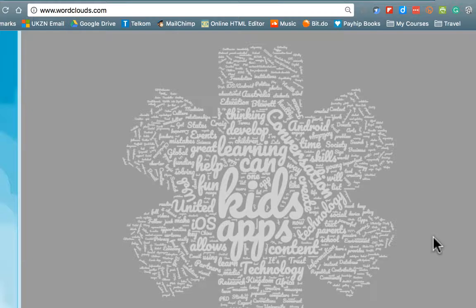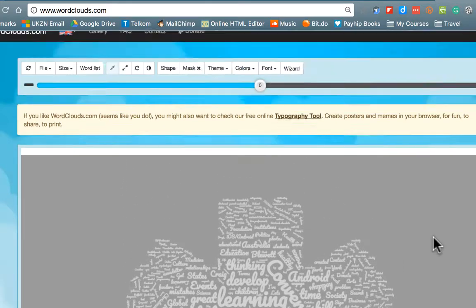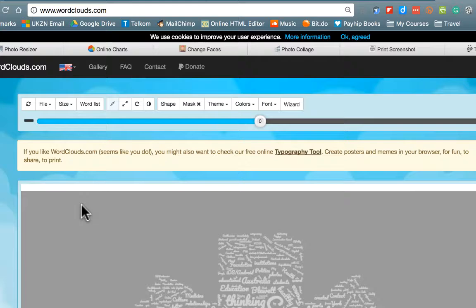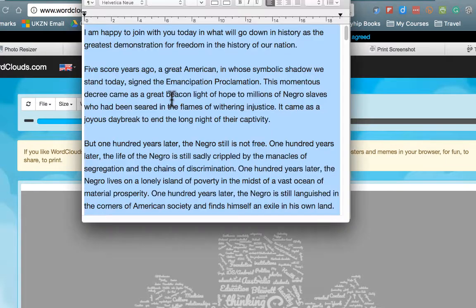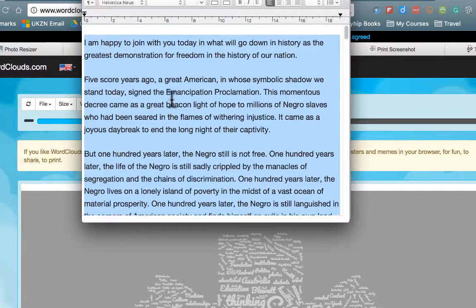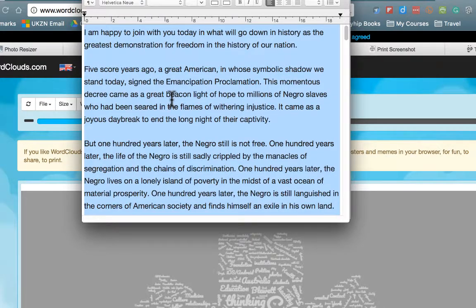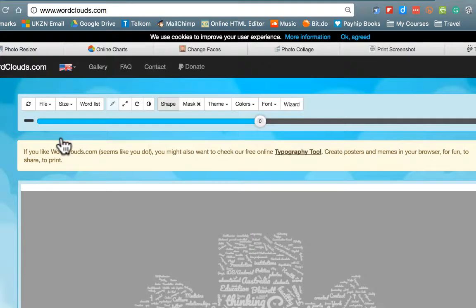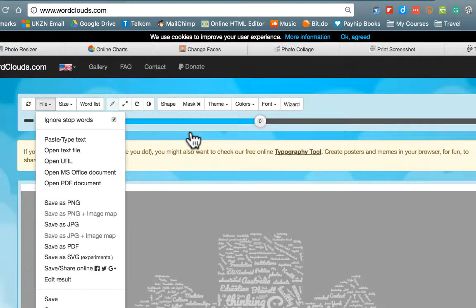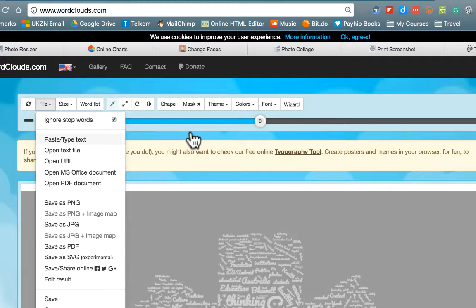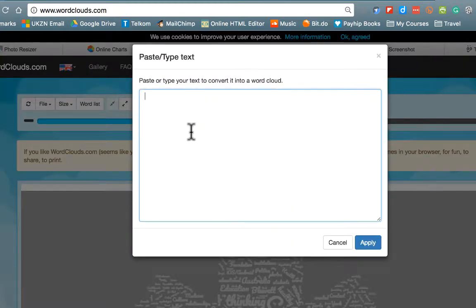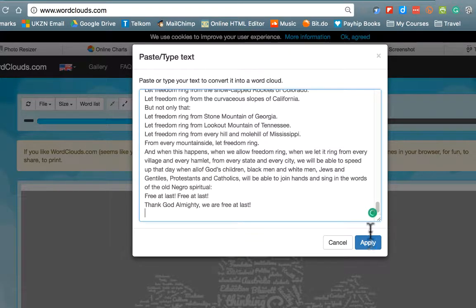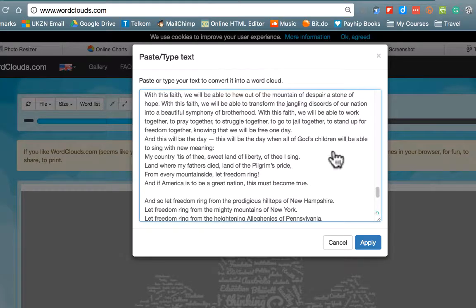But I want to show you how we can push this a lot further and make it a lot more interesting. But this time we're going to rather than simply use a URL which is one possibility, I would like us to paste some text in. I have the famous speech of Martin Luther King Jr. and I'm going to be using that and analyzing what was the essence of his speech. So I'm going to choose paste type text and I'm going to paste in Martin Luther King's speech into here and hit apply.